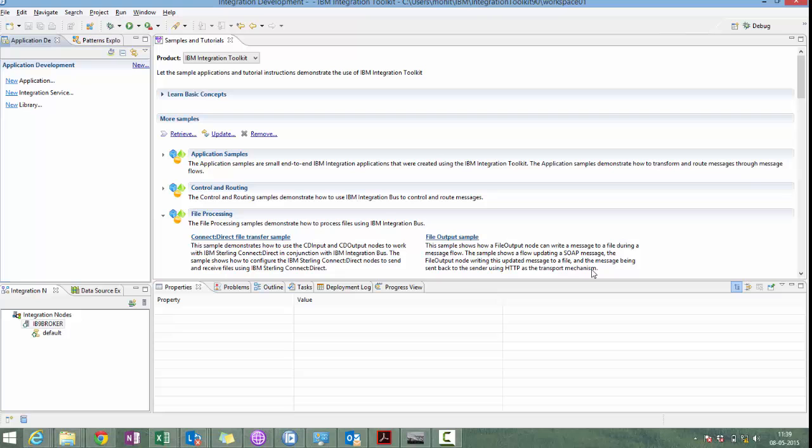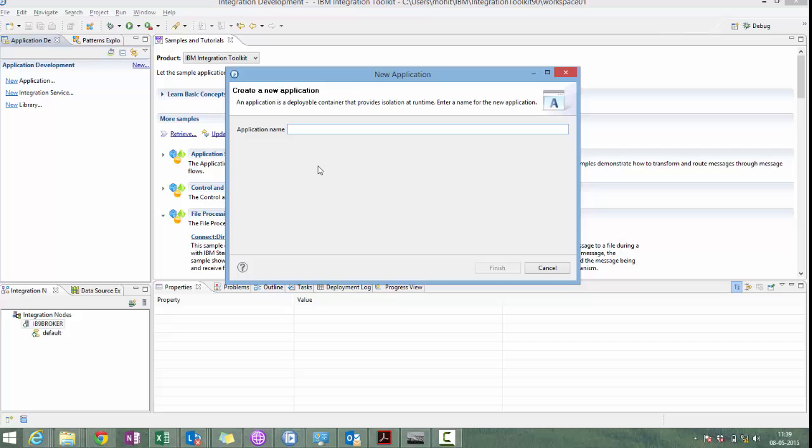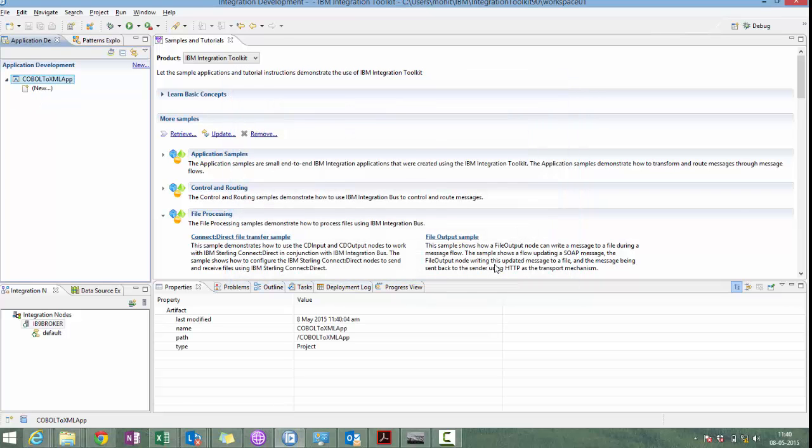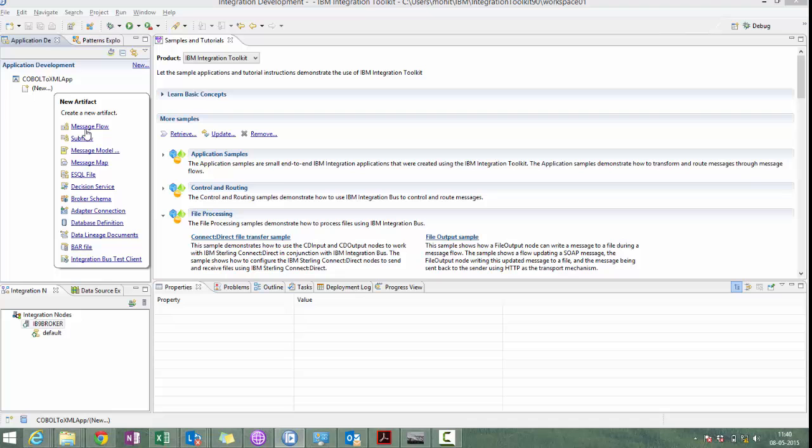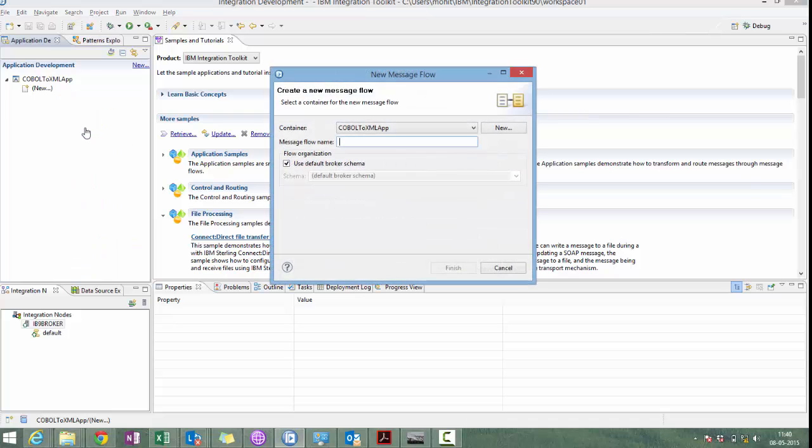Let's create an application. Let's have a message flow. COBOL to XML message flow.